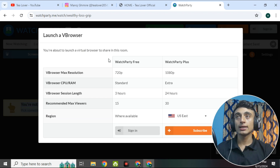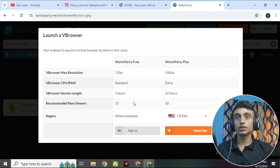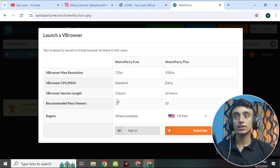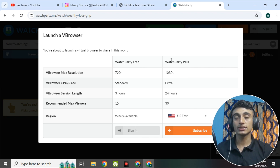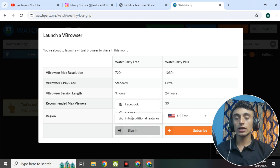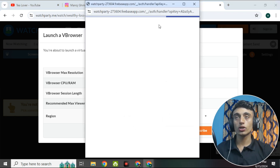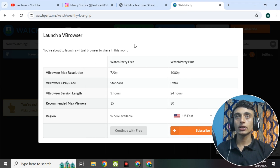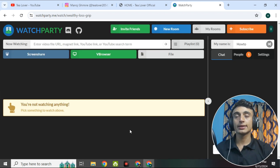Click on the V Browser and you'll find the WatchParty free feature. You'll get the RDP for three hours with up to 15 viewers — you can add 15 users or 15 tabs at one time and get three hours of free RDP. Scroll down and go for signing in. If you go for WatchParty Plus, it requires payment, so click on the free sign-in option. Choose your Google account to continue, click on Google, and you'll be redirected to the dashboard of this website.